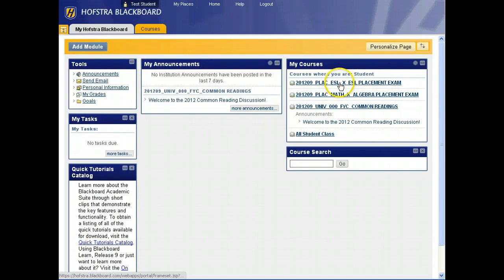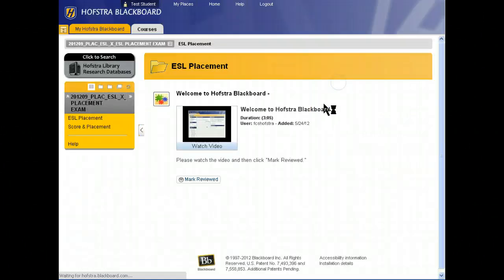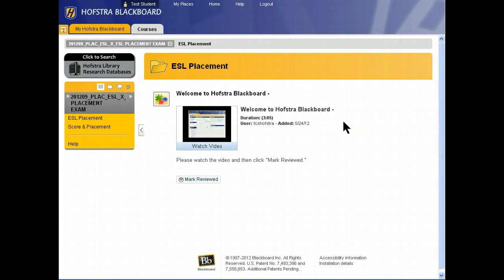To get into a course, click this link. In this case, I'm going to click into the English as a Second Language exam site.